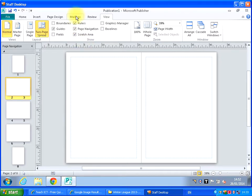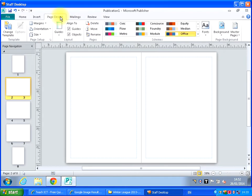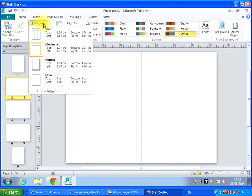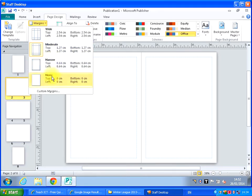Now you do that in page design margins right there. You can set them wide, moderate, narrow, none, or you can custom them. So I'm going to go into custom margins.